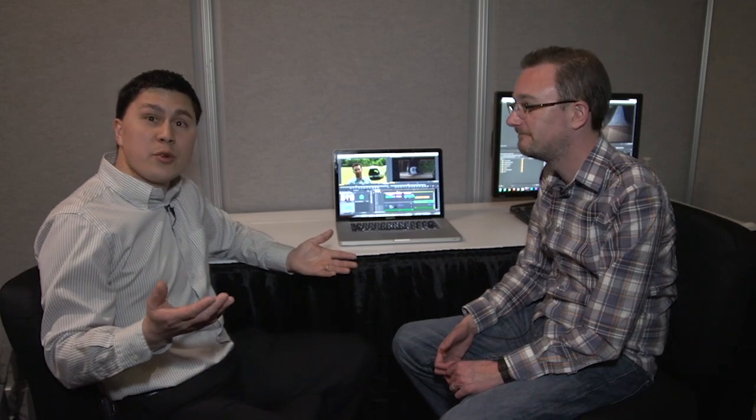We've been speaking with Al Mooney, Product Manager for Adobe Premiere Pro. We're at NAB 2013. Thank you.